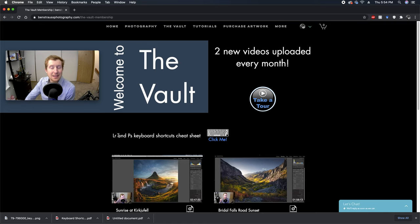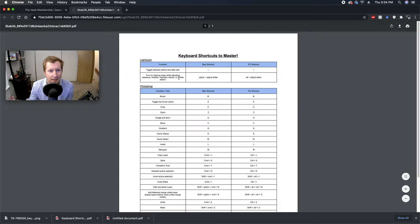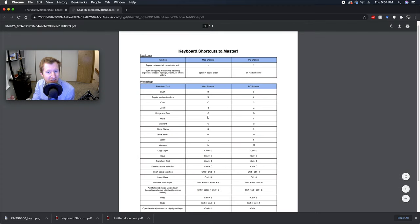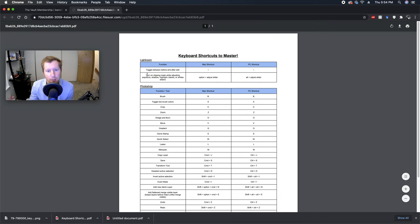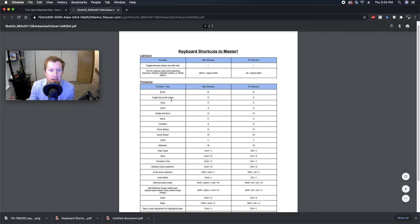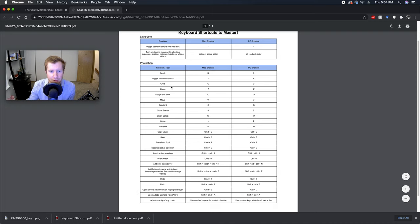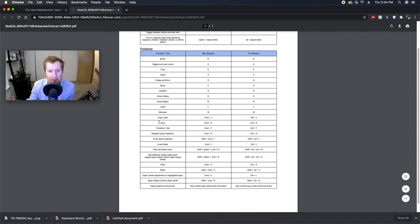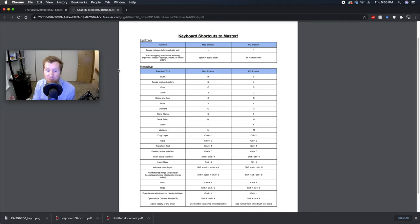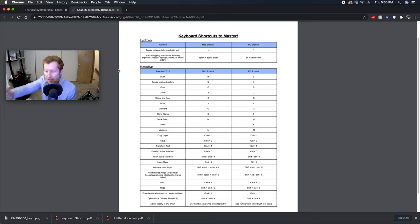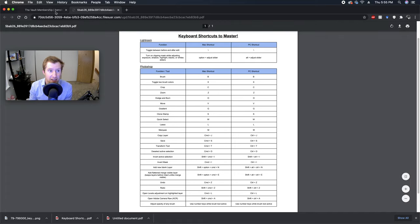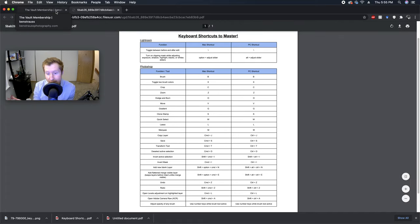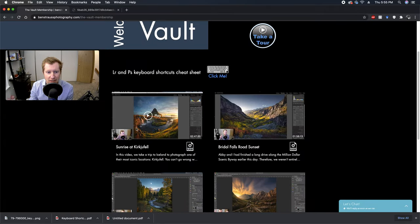Right down here you'll see the Lightroom and Photoshop keyboard shortcuts cheat sheet. I highly recommend you download this. If you click on that keyboard it's gonna open up keyboard shortcuts to master. We have a couple in Lightroom, not a lot. Photoshop's pretty heavy on the hotkeys, so we've got everything that I use most often. I'm sure I forgot something, so feel free to shoot a message to me letting me know if there's something you'd like me to add.